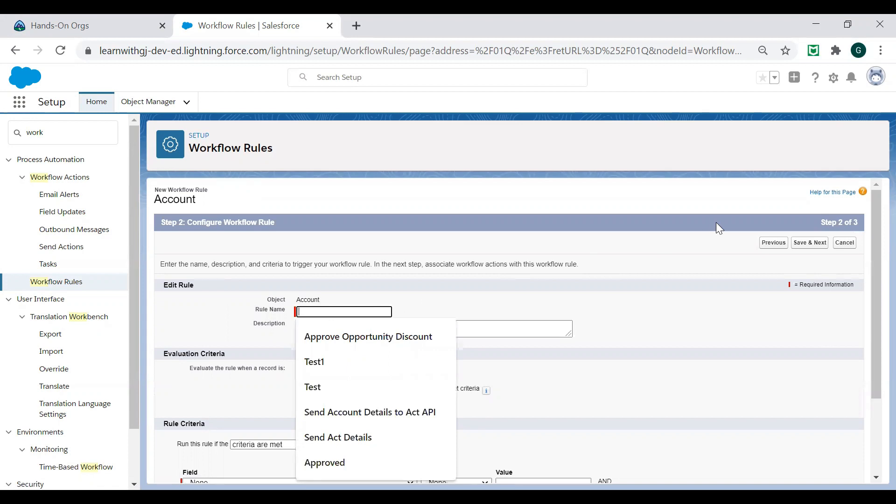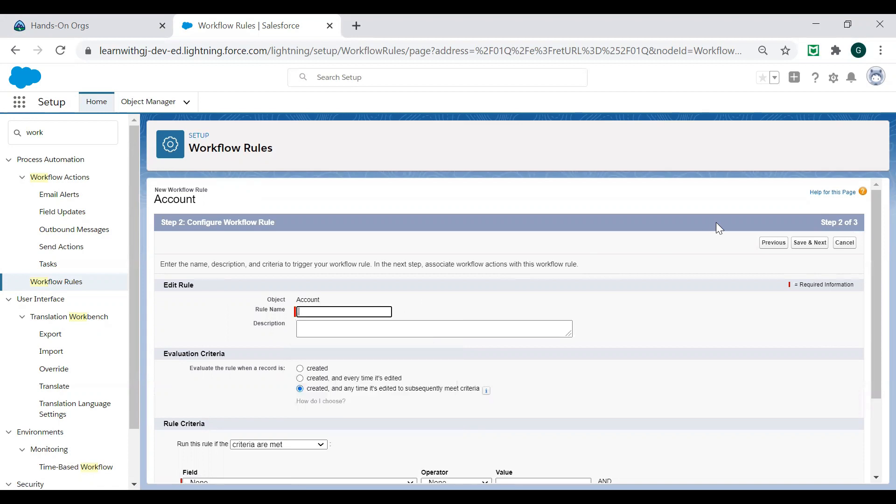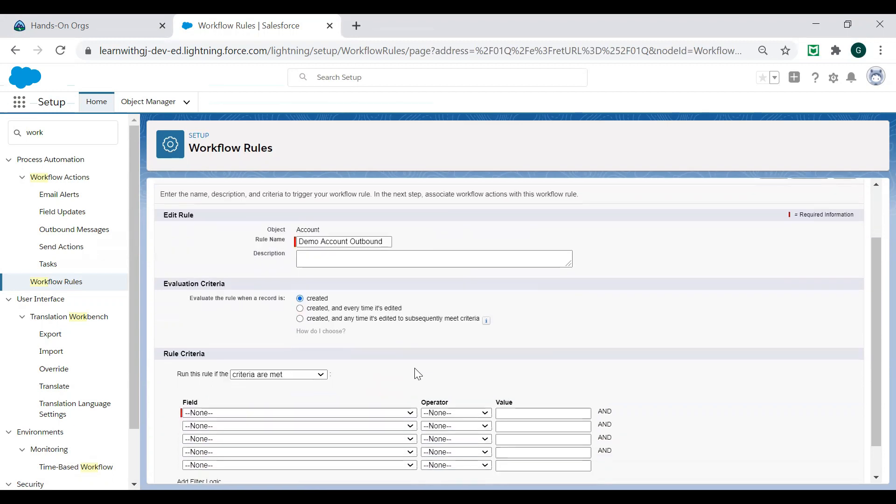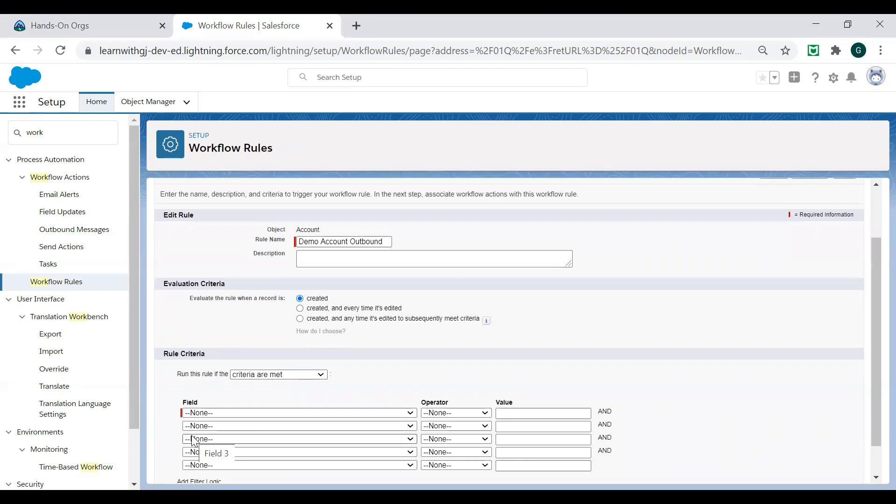So for example, in rule name, I would like to say demo account outbound. Of course, you will provide your own name, whatever you want. Evaluation criteria: created, created and every time it is edited, created and any time it is edited to subsequently meet criteria. These are self-explanatory as I was explaining to you in the beginning. So for this, I have selected created. Now what is the criteria. The point number one is the rule name, when you want to evaluate this criteria, meaning whenever the rule gets created, evaluate this criteria.